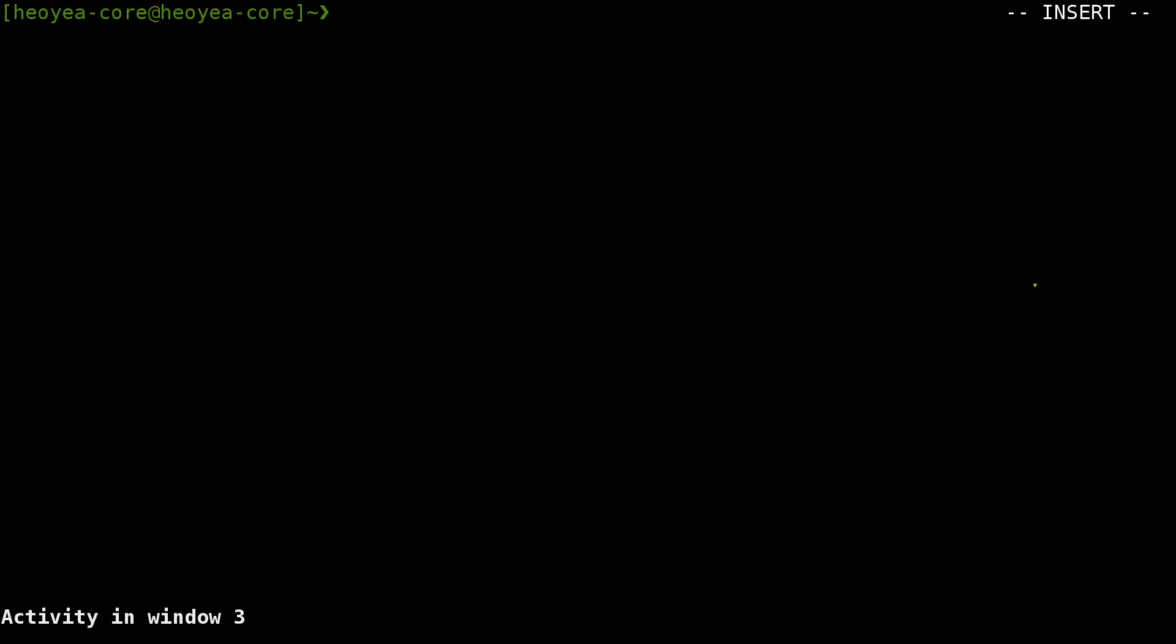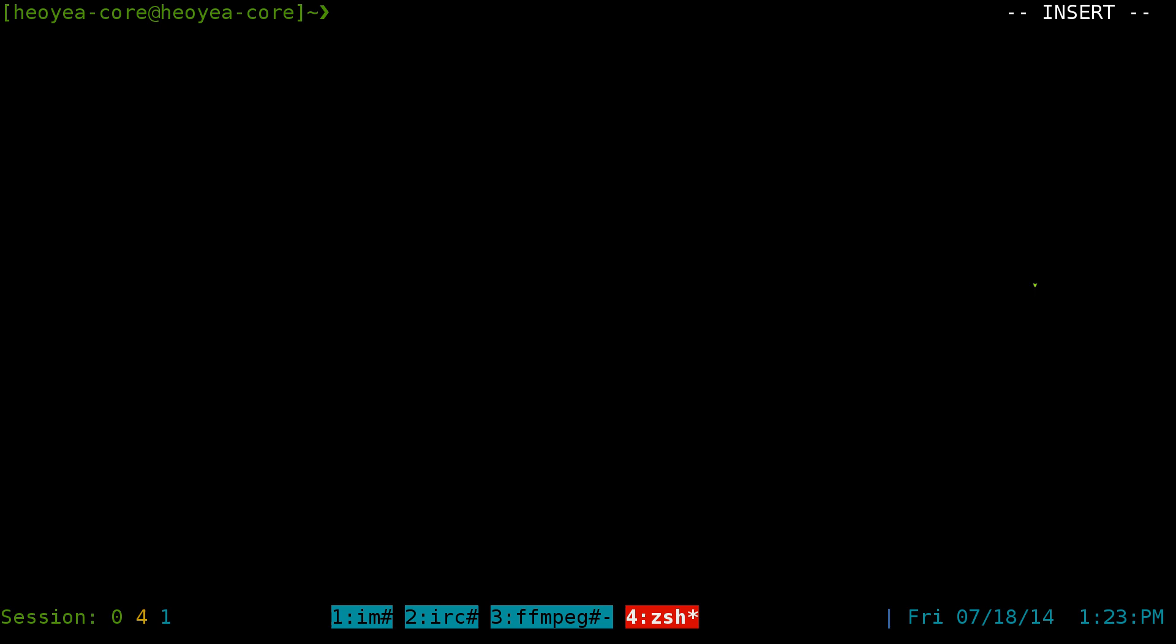This one's going to be on Peerflix. It is a command line tool to watch streaming torrents, so you don't actually have to download the full file to watch your movies or TV shows. You're going to actually watch it while you're downloading it.